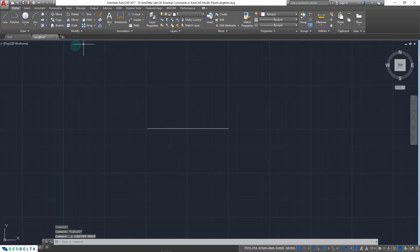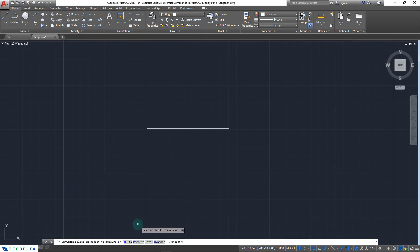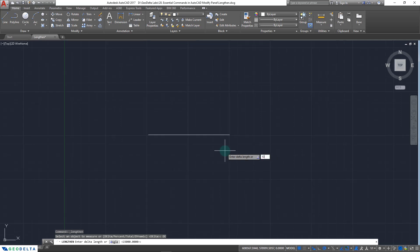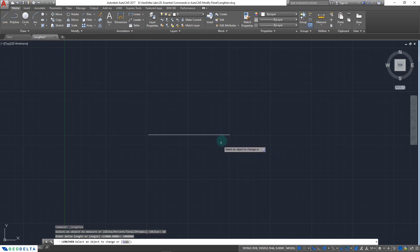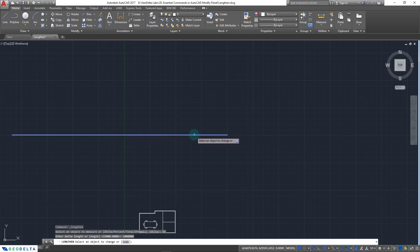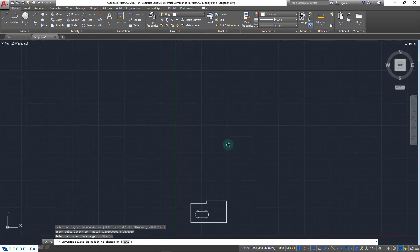Let's explore the other options as well. Taking the lengthen command from the modify panel, let's see what happens with delta. Right-click and select delta — in this case you can specify how much additional distance you'd like to add to lengthen your existing line object. Let's say I'd like to add 1 million units. Selecting the object, you can see it gets extended, and as long as we stay on the right side of the midpoint it extends to the right, but crossing the midpoint extends it to the left side instead. Click to conclude the process.